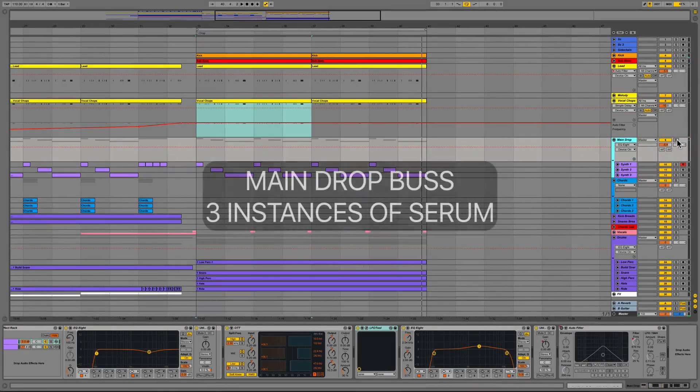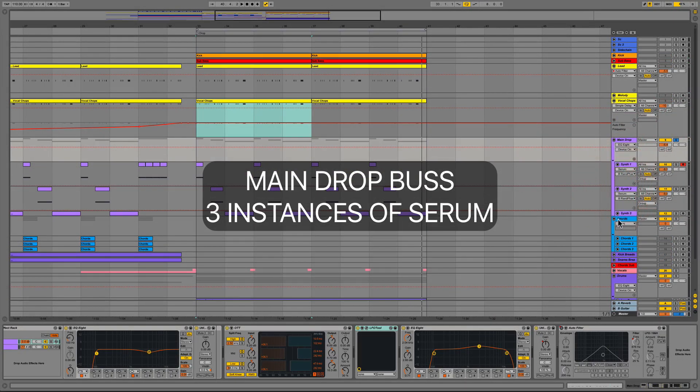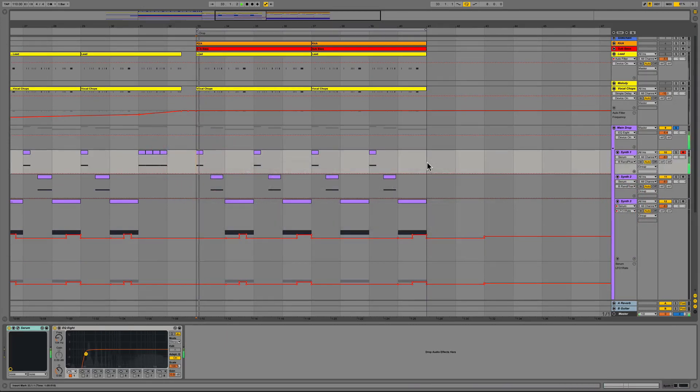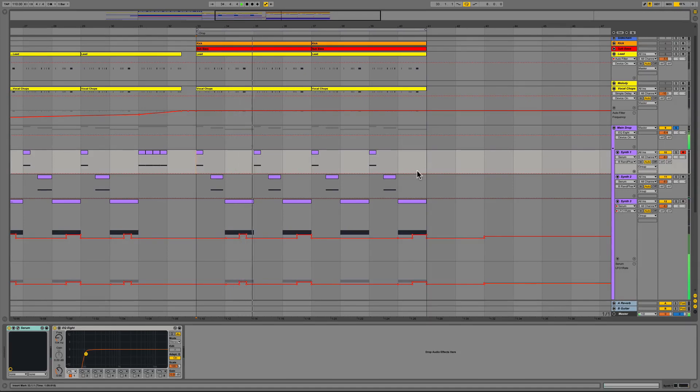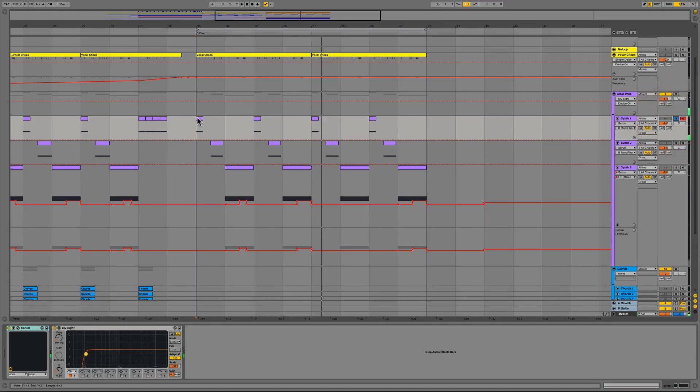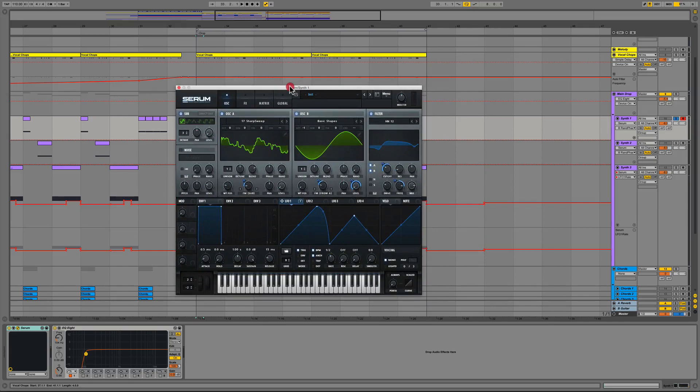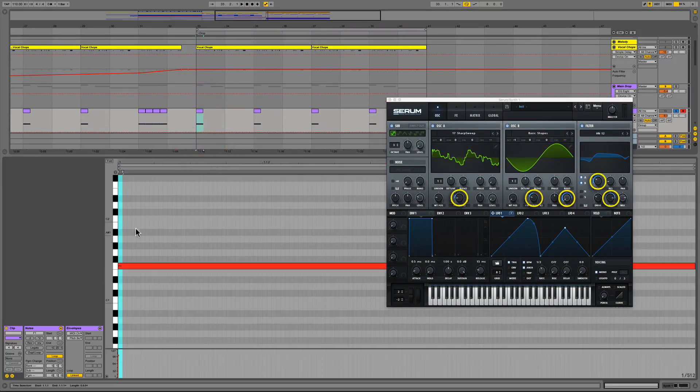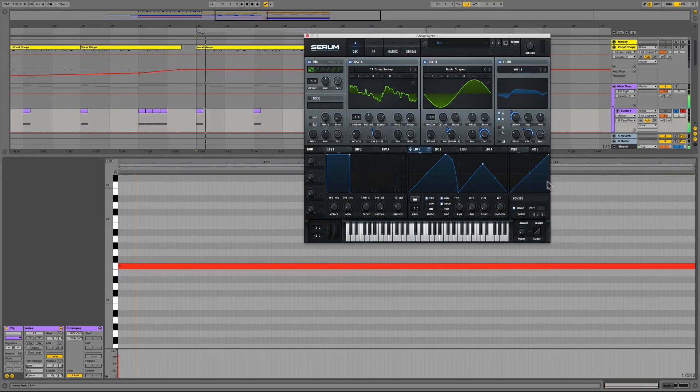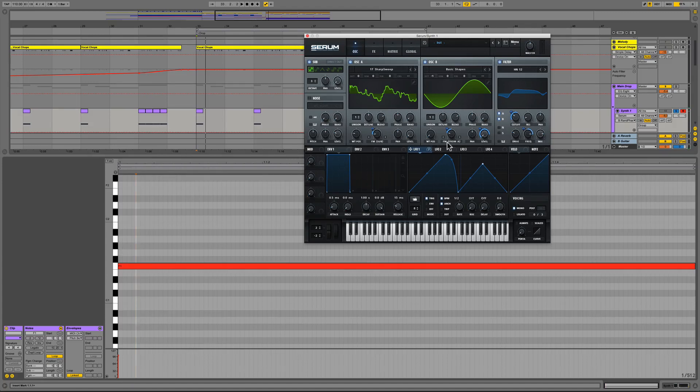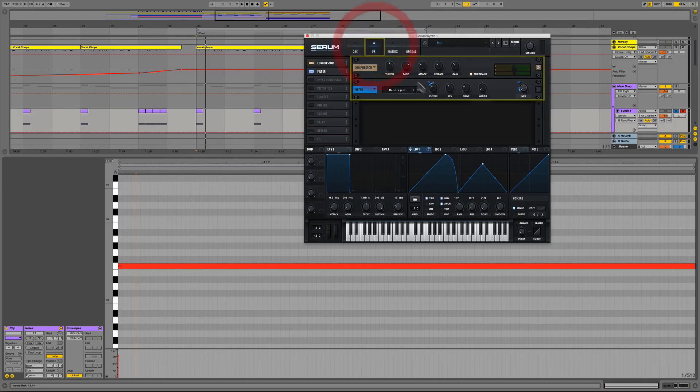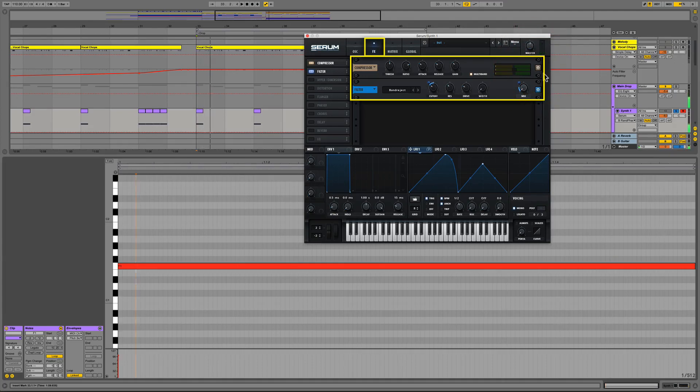Now we move on to our main drop bus where we have three instances of Xfer Records Serum and all the presets that we used for this are also included in the Mad Decent Bass Party pack. On the first track we have Serum with a simple rising envelope on LFO 1 assigned to the filter cutoff frequency and the warp knobs of both oscillators. We have a single note drawn in the piano roll editor set to the length of the filter closing within LFO 1. We also used Serum's compressor and band reject filter under the effects section.